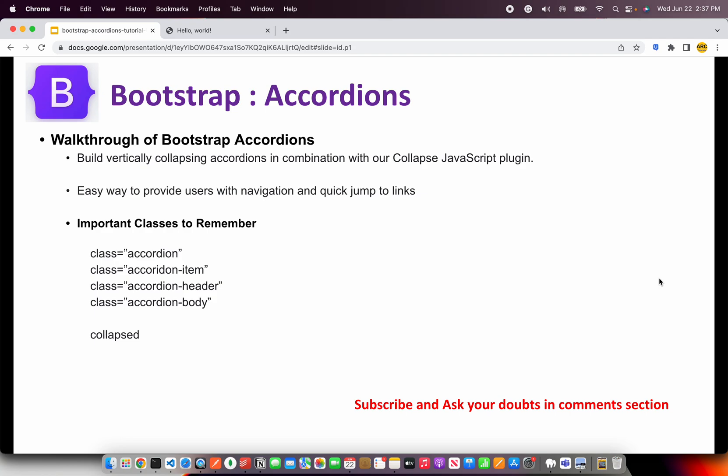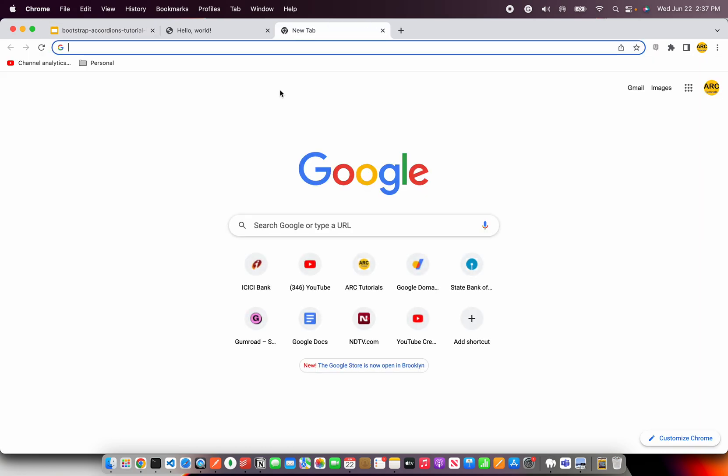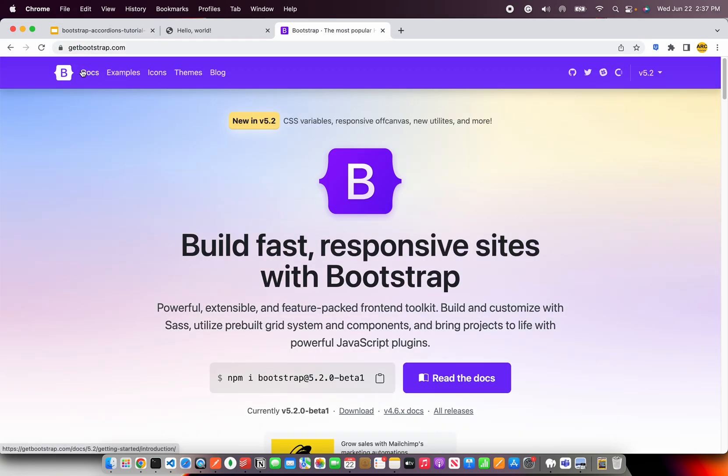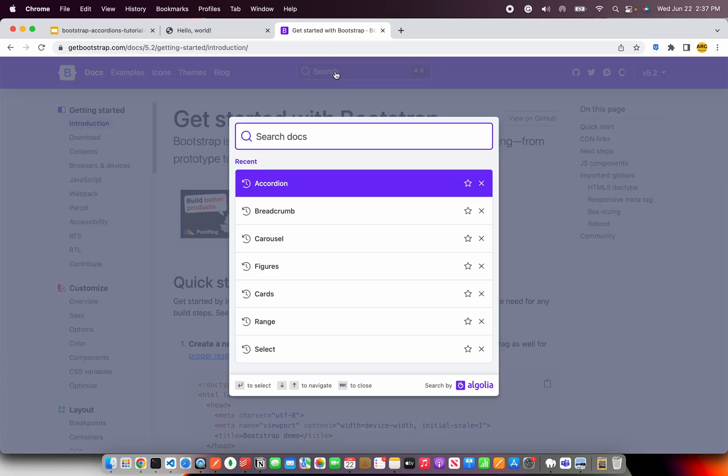Important classes that you should remember are class equal to Accordion. That's the parent Accordion for you. And then you have Accordion Item, which will tell which section goes inside it. Inside the Accordion Item, we will have Header and Body. So it would tell us that this is the Accordion Header and this is the Accordion Body of that particular given item. That's pretty much the high-level classes that you should remember. Don't sit and code from scratch. Always go to Get Bootstrap. It has beautiful documentation, one of the best.